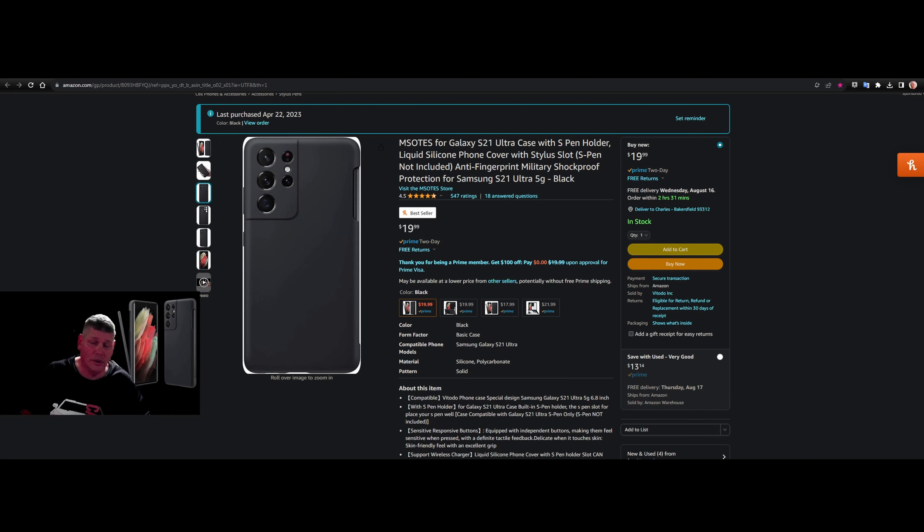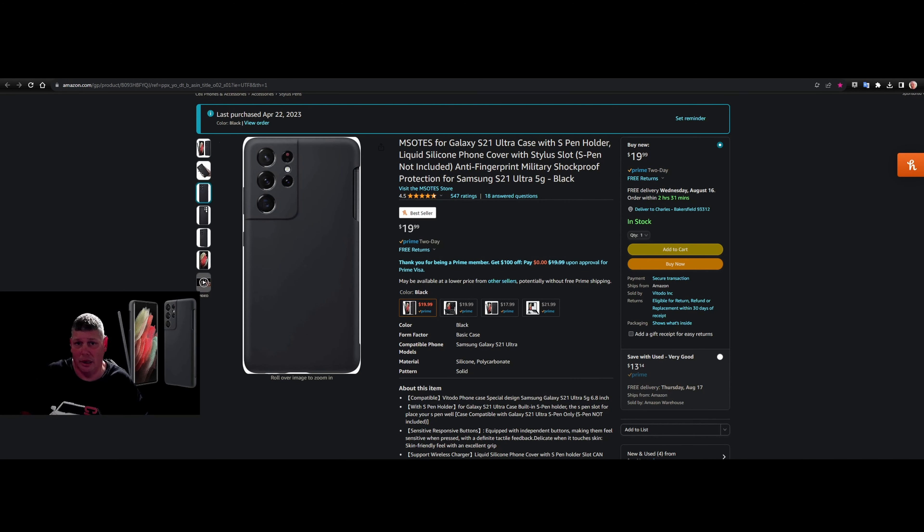I'll make sure I leave the link down in the description as always. You can see I picked it up April 22nd of 2023, so I'm not getting paid for this video. I'm just doing it to give back and to help.